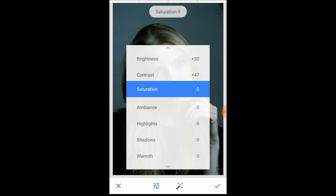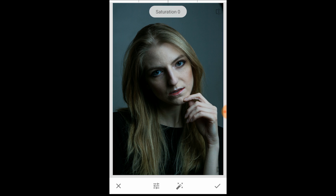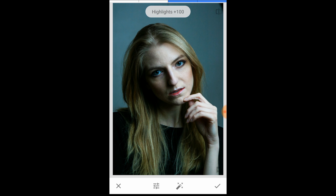We're adding some drama to it as well. Then saturation just a little bit — not too much, maybe about 25 — and it's bringing out that red lipstick she had, which was really nice. Then highlights just a tiny bit; there's not a lot of highlights because of the soft lighting I used, so about 20 something.